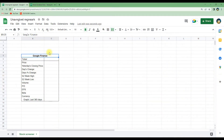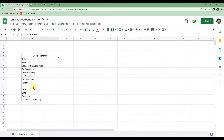In this tutorial I will show you how to import financial data from Google Finance into Google Spreadsheet. I will show you how to get the stock information for the following parameters: the stock price and yesterday's closing price, the day's change, day's change in percentage, the 52-week high and low, the volume, price to earnings ratio, earnings per share, the beta, the currency, and finally how to make a graph of the price development during the last 365 days.